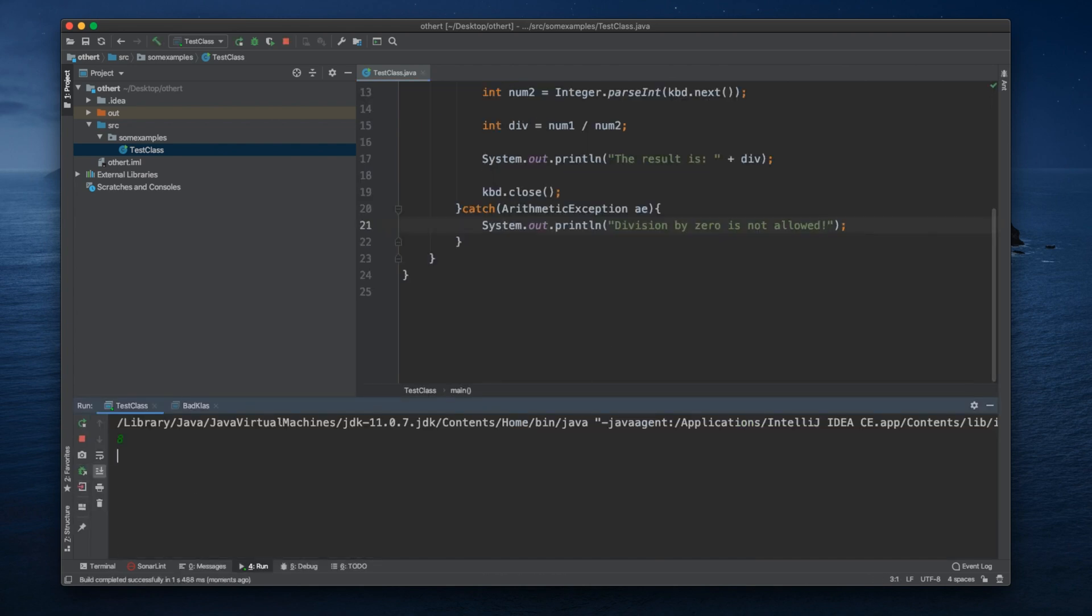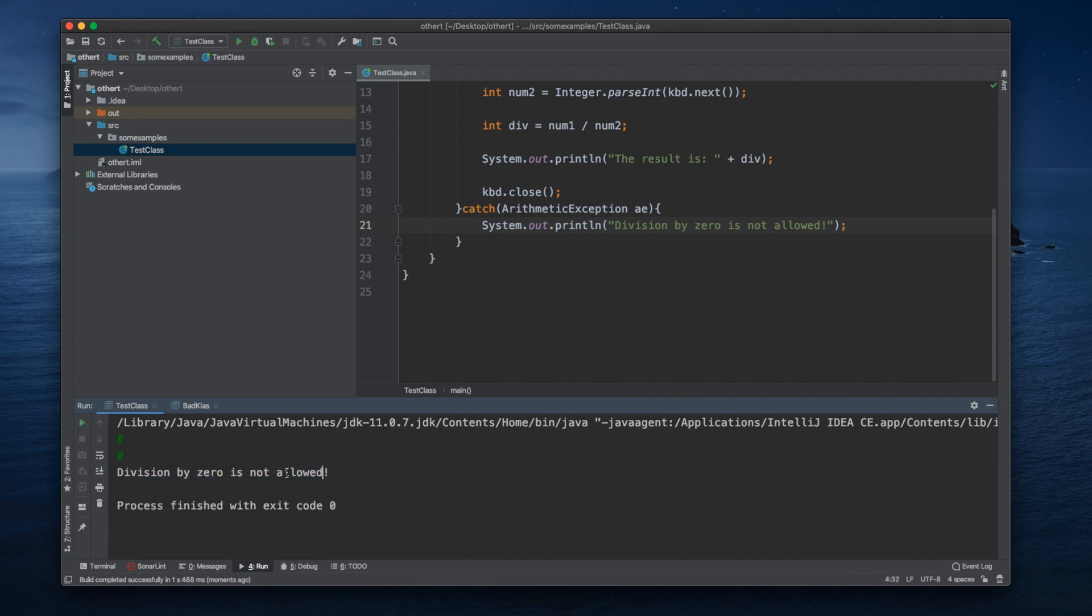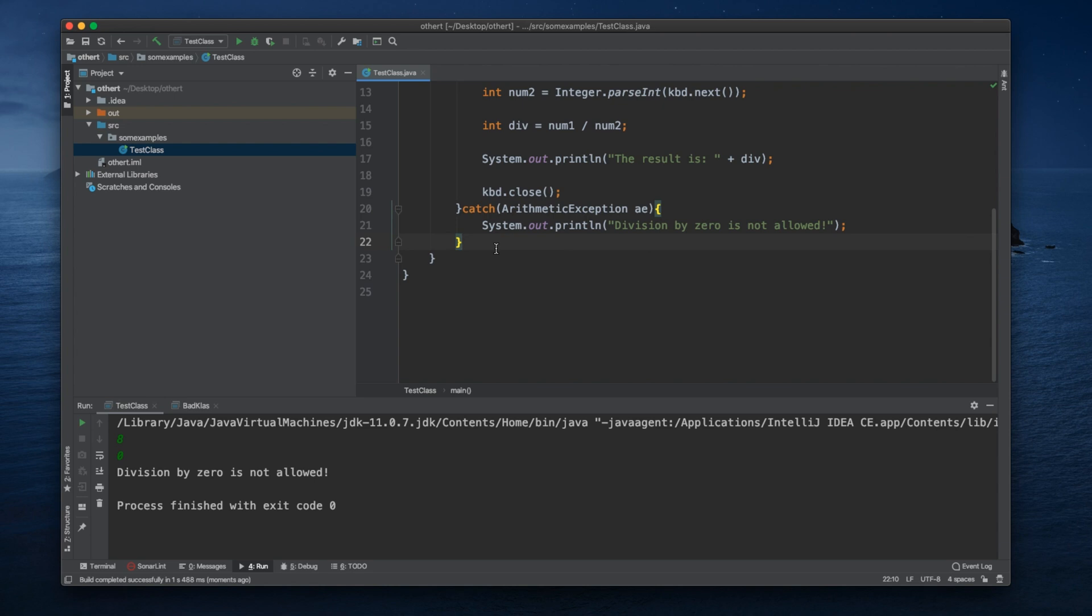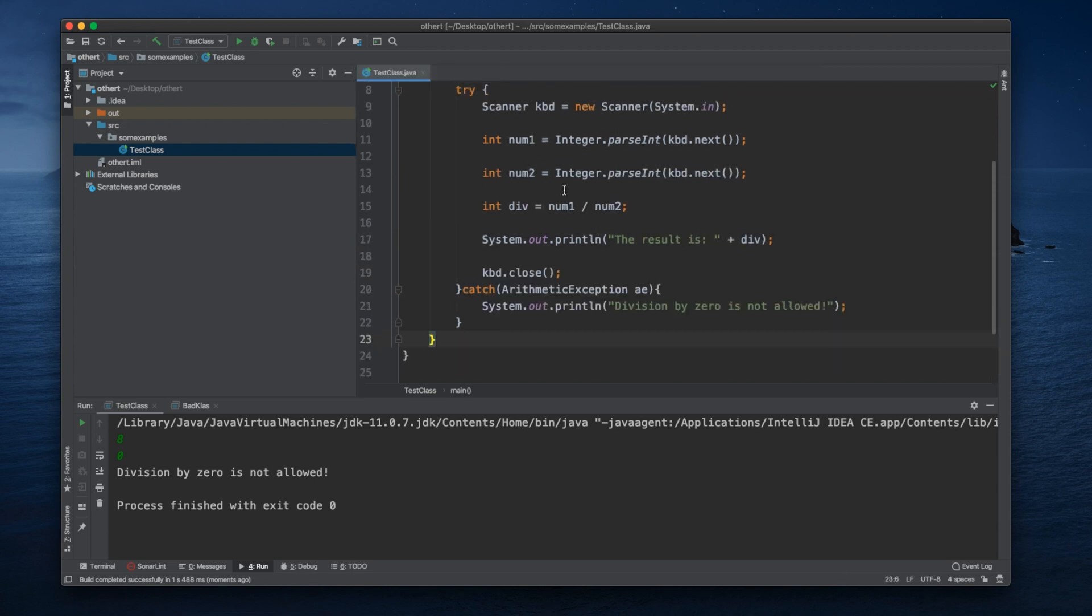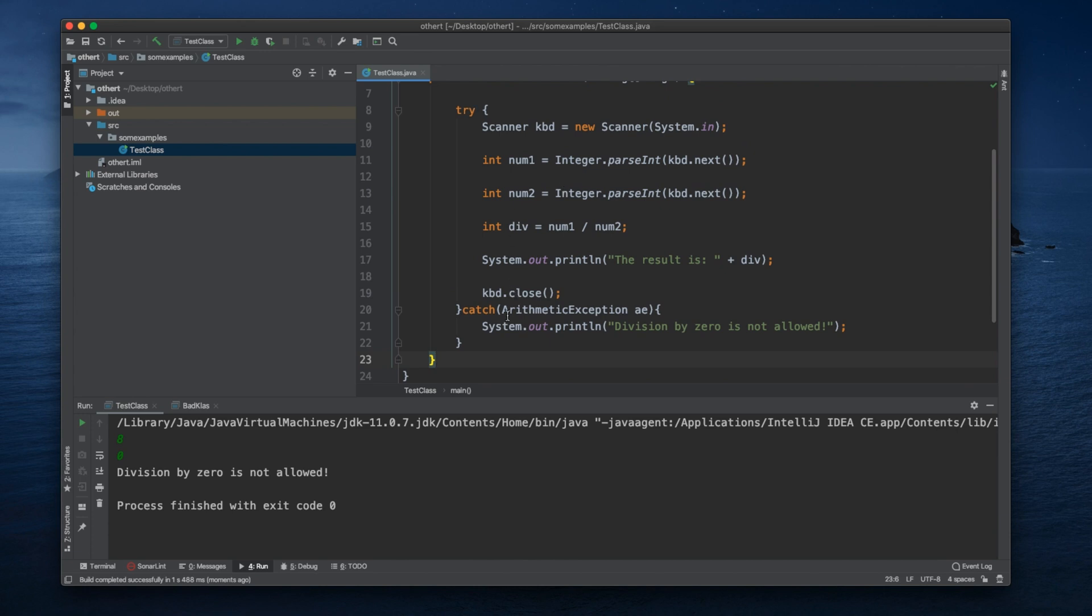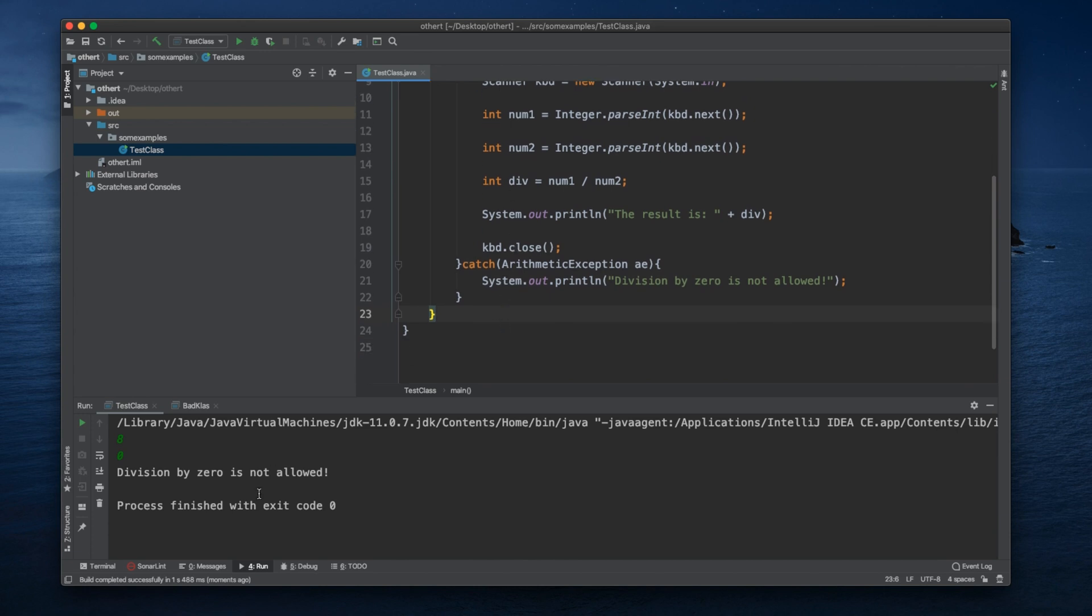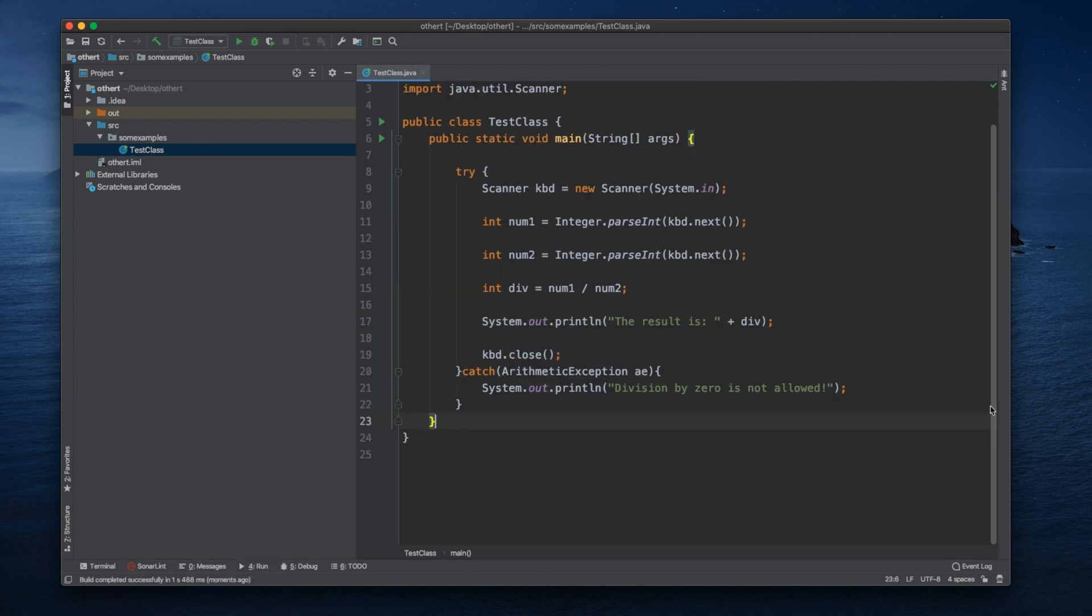So let's put 8 and let's put zero. So 'division by zero is not allowed.' Normally, if we didn't have this, we would throw Arithmetic Exception.